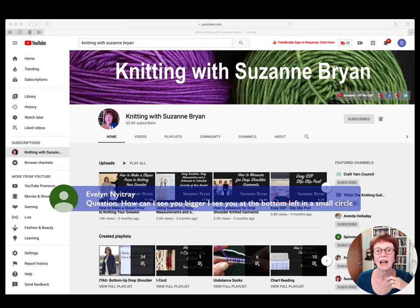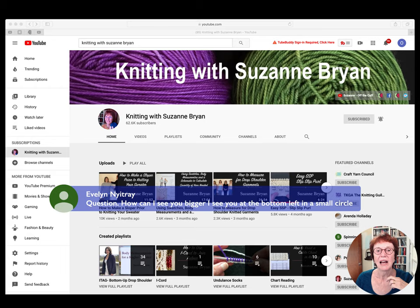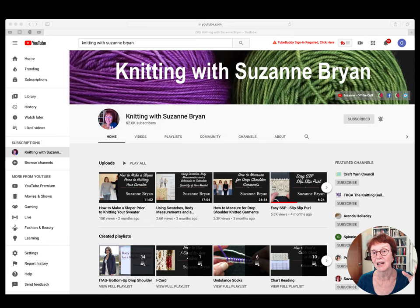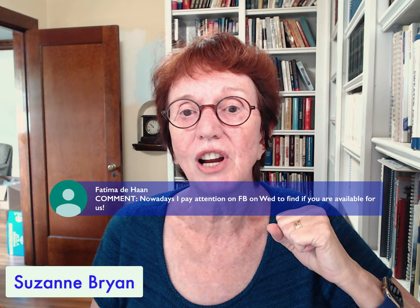Evelyn asks: how can I see you bigger? I'm in a small circle at the bottom left. That's up to me — I can make myself bigger when I'm talking, or smaller when I'm sharing the screen, or I can make myself disappear entirely so I'm not interfering. I should move to that when I'm doing a lot of talking. This is the first time I've ever done this, so it's a learning curve.